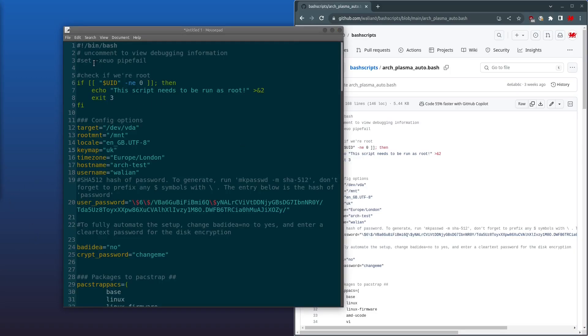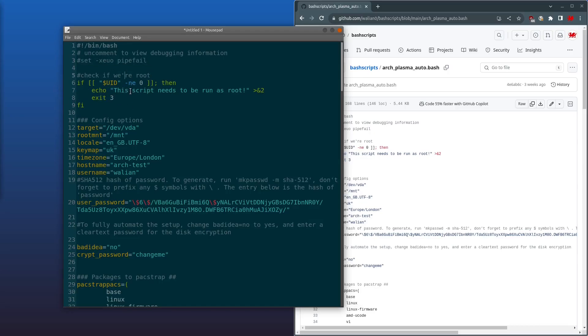Okay, so starting from the top, we've got a debug command. It's currently commented out. If you find that you're running it on your machine but it's not working properly, uncomment this to see the debug information. Next, we check if the user ID is equal to zero because we need to be root to run the script. It should be if you're running this from the Arch ISO anyway.